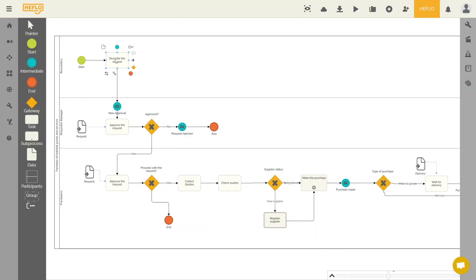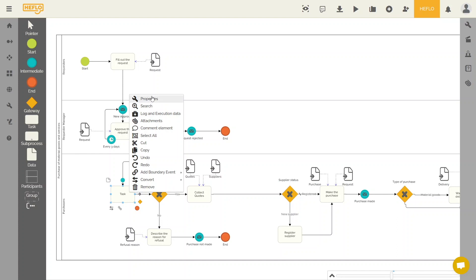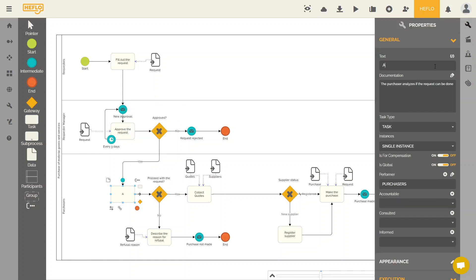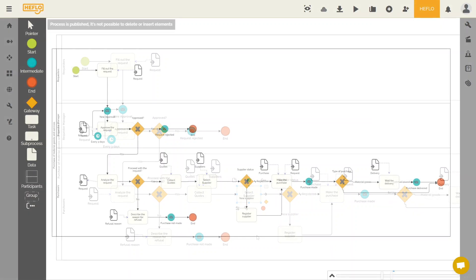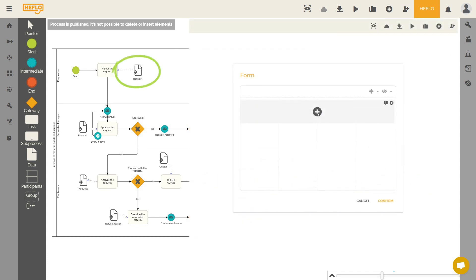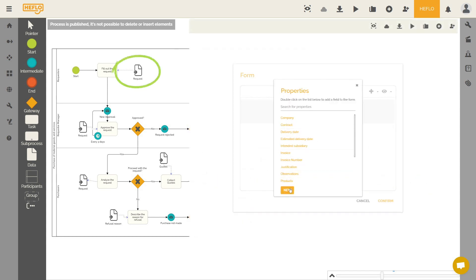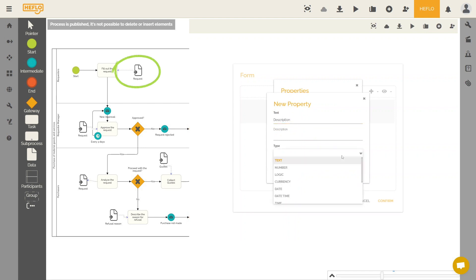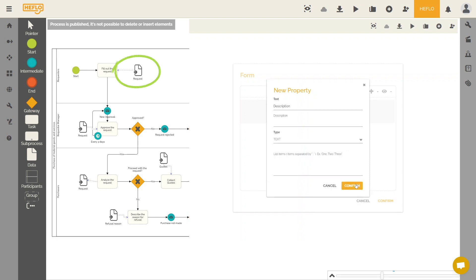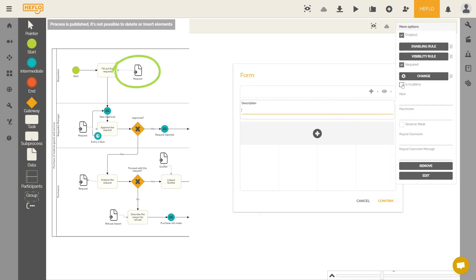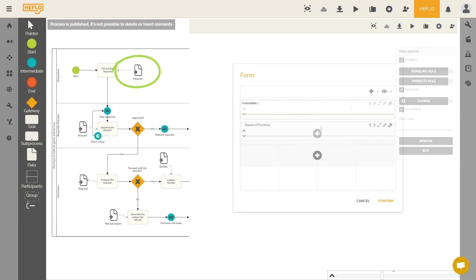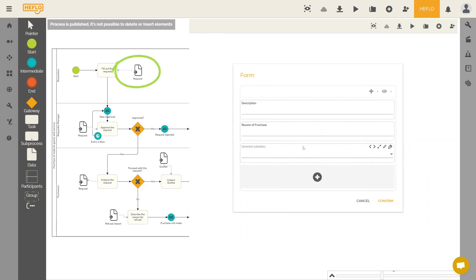It all starts with business process modeling. Using Airflow's BPMN Editor, it is possible to define tasks. It is possible to create forms with different types of fields and to format them. Airflow will save the created fields so you can reuse them in different situations.